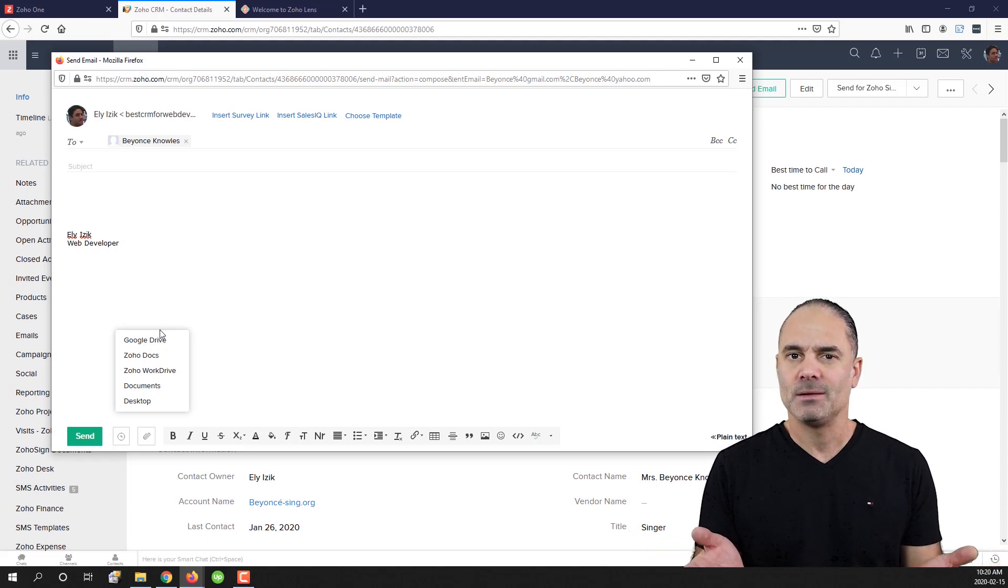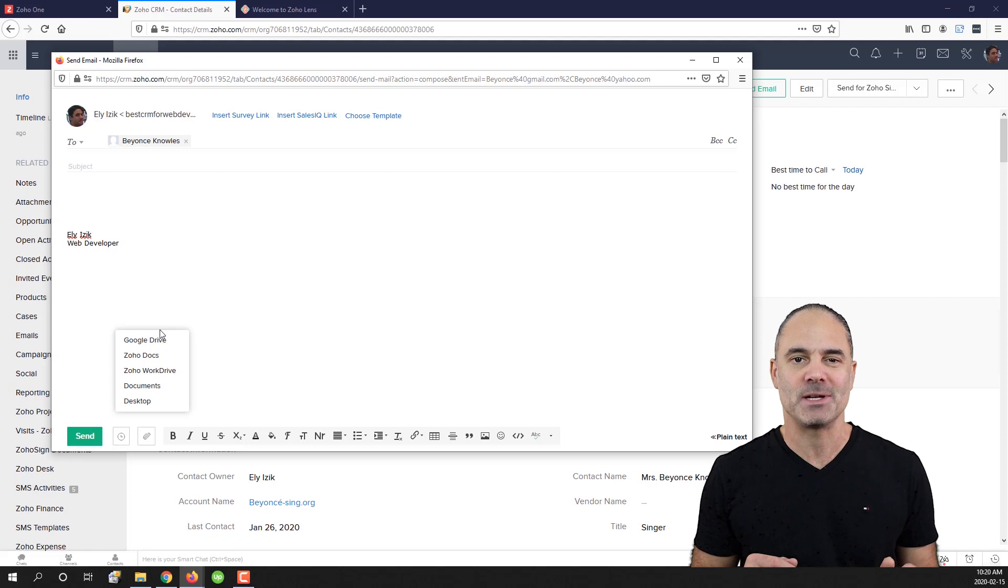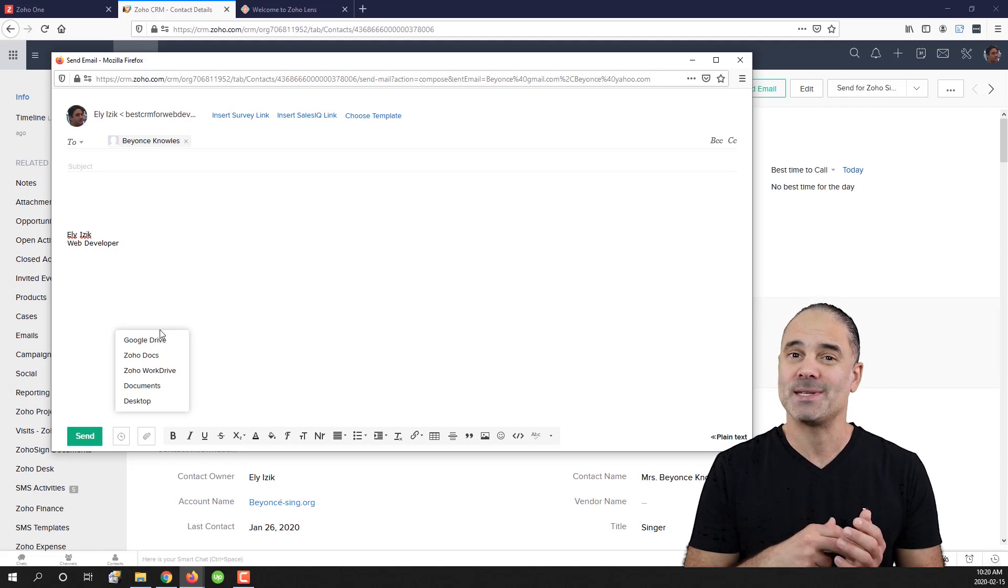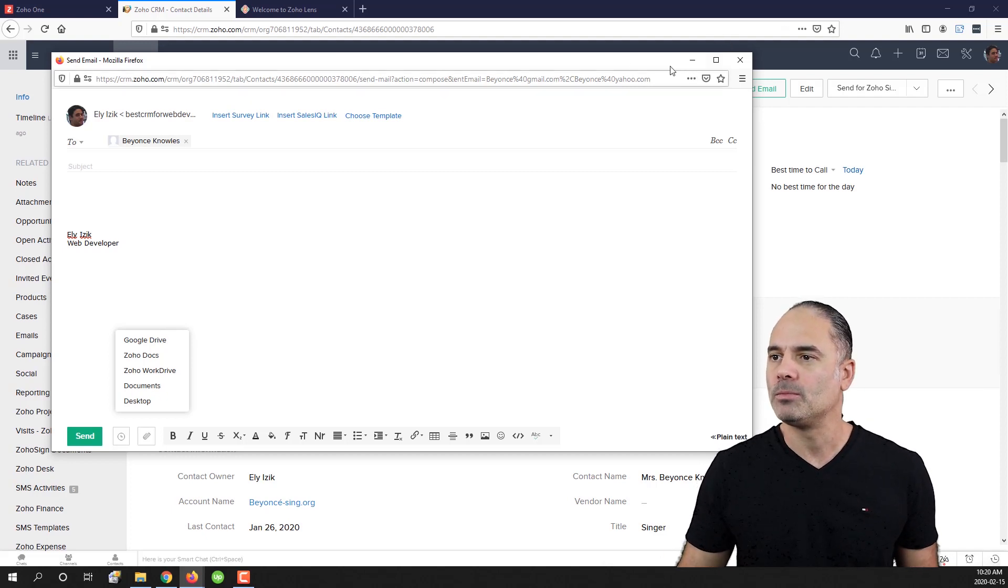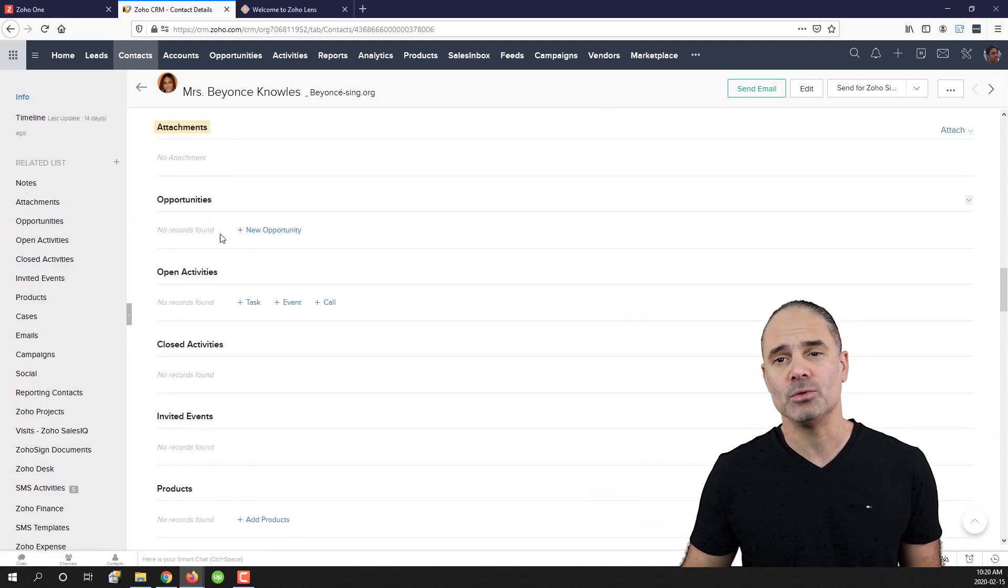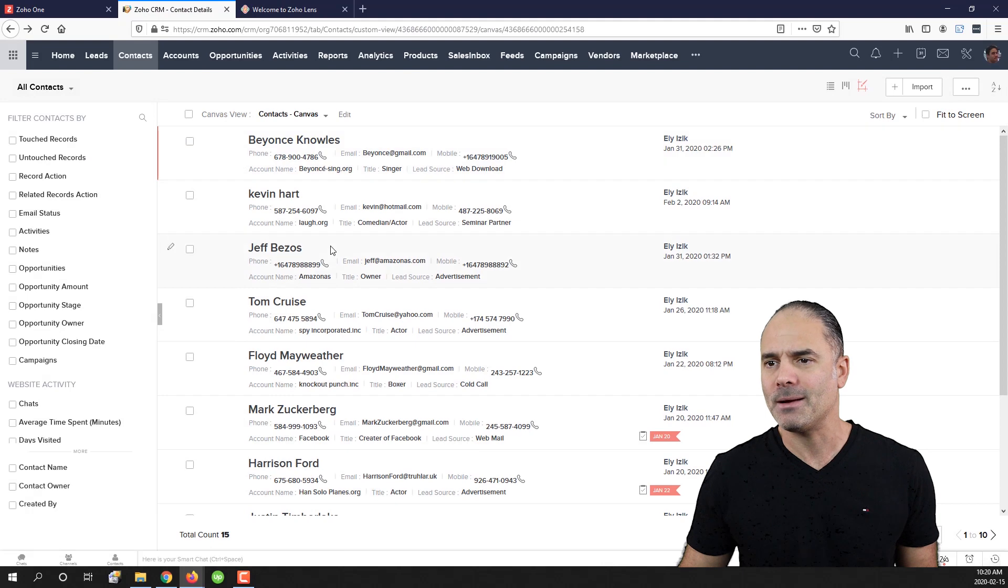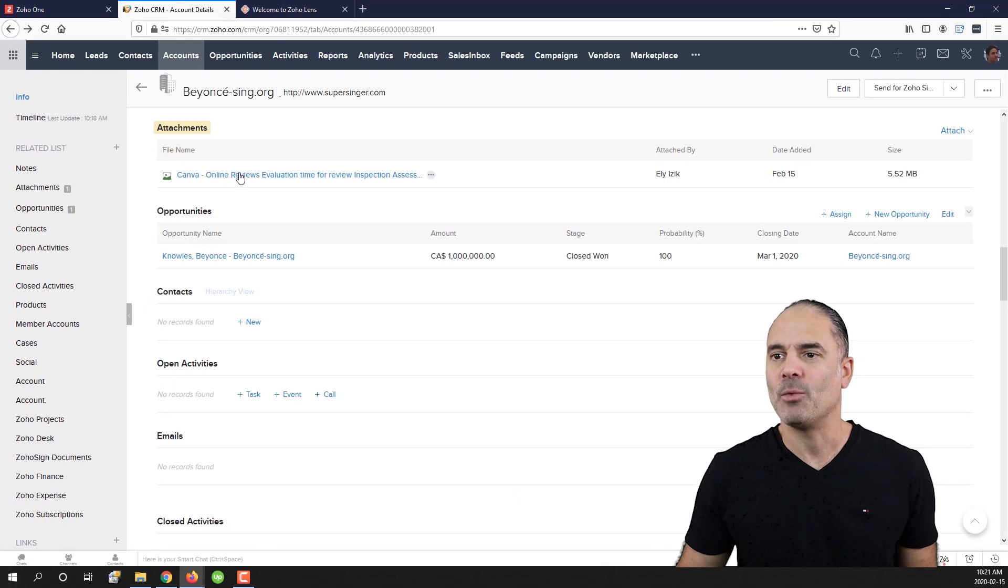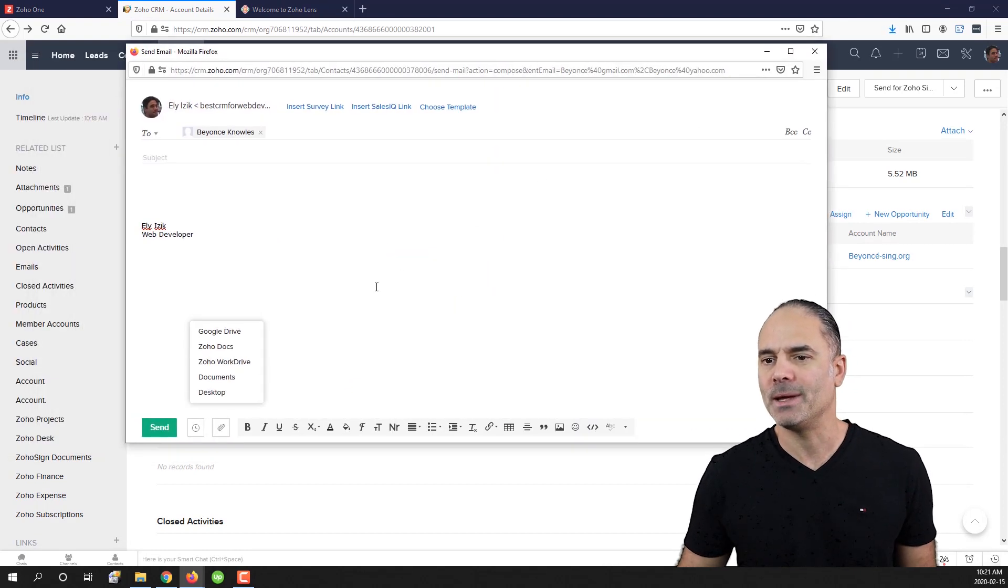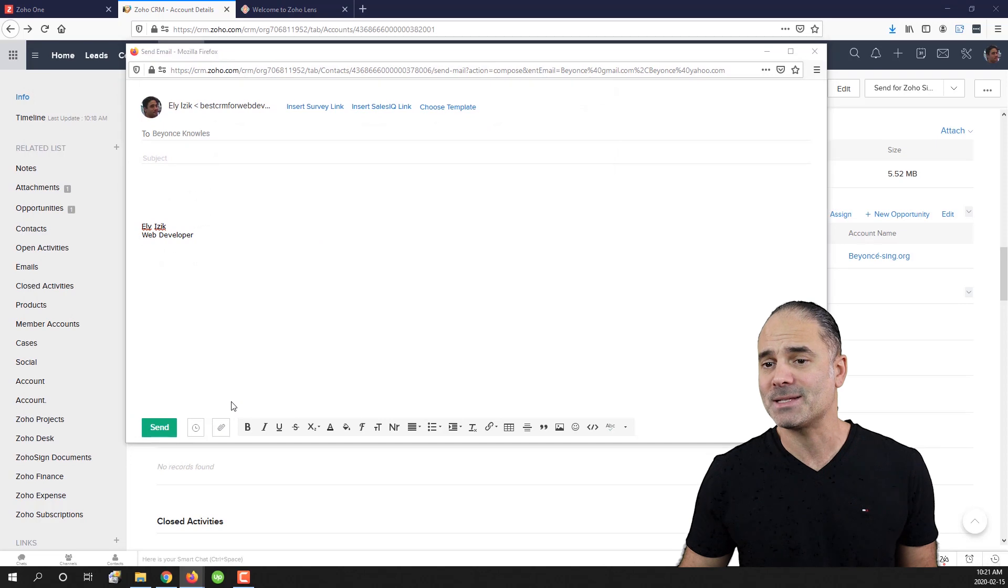So I'm stuck. I have my PDFs for example in my Zoho CRM but if I want to send Beyonce my PDF I will need to go here to my attachments. I will need to download, let's go back to my accounts. I will need to click on attachments. I will need to download the attachment. I will need to go here to the email. I will need to go to my desktop.